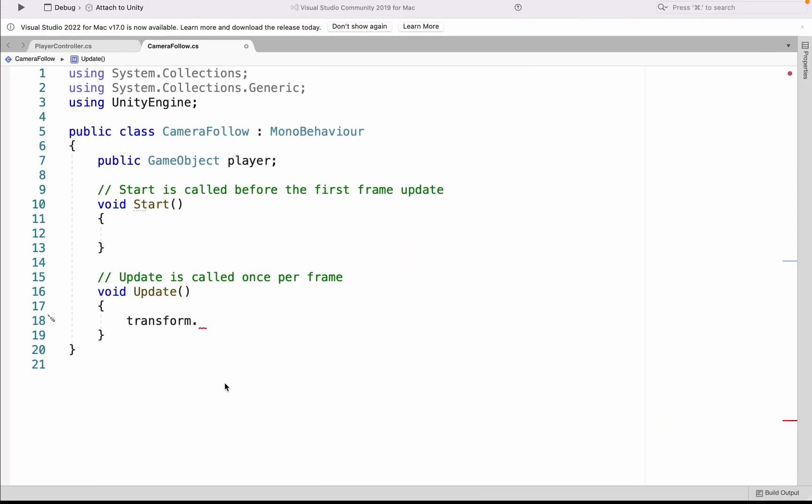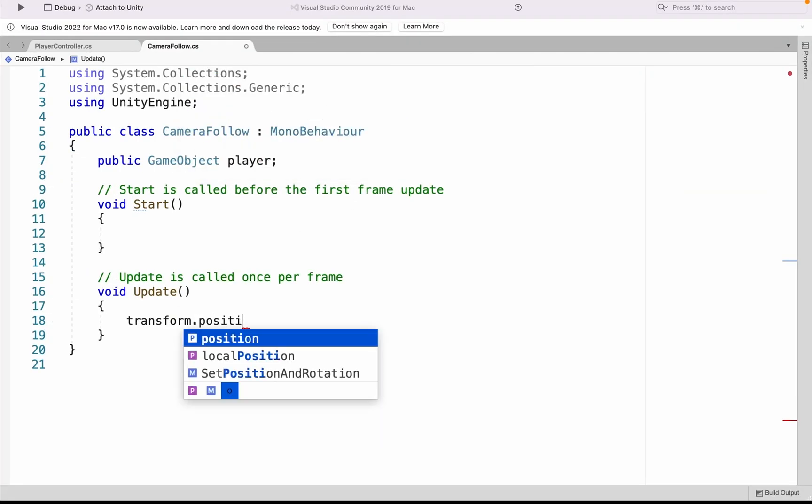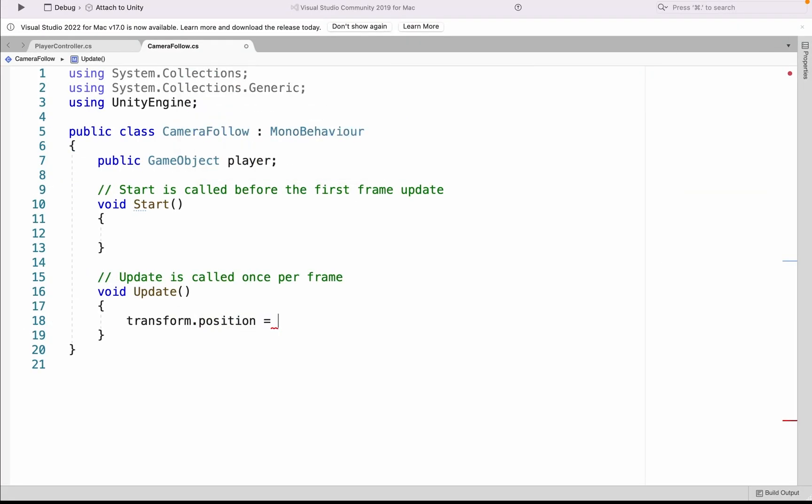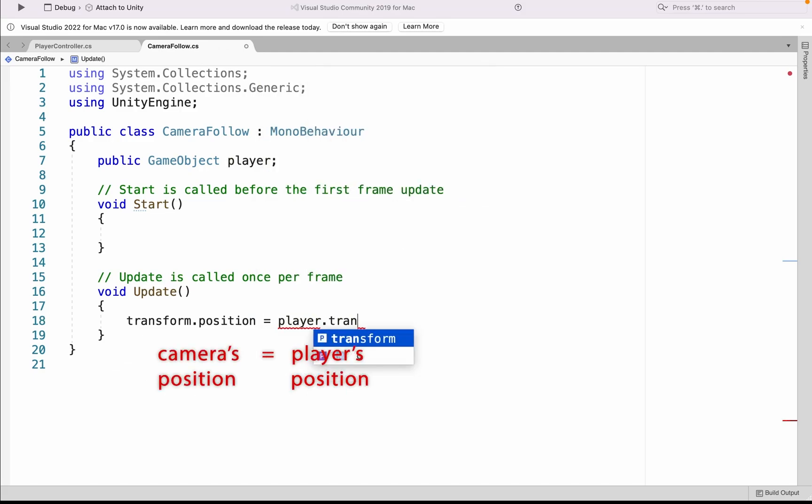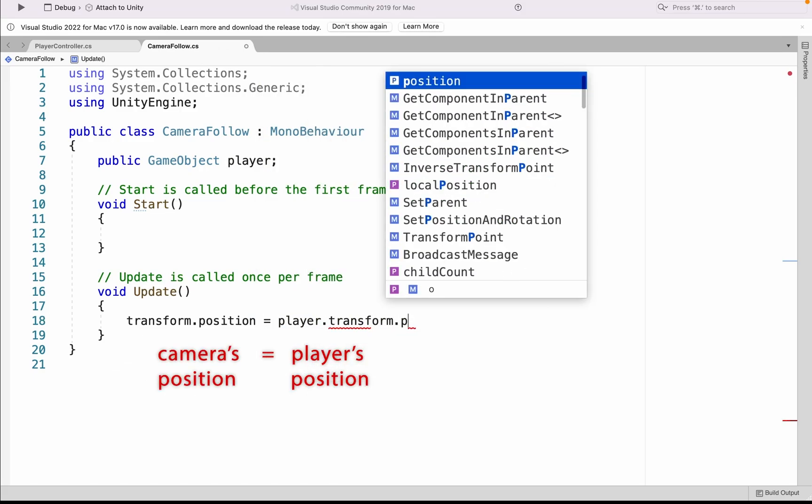And so what we want to do is we want to locate our transform component and specifically look at the position. So in our script, we're going to go transform.position. And we want to make the camera's position to be equal to the player.transform.position.